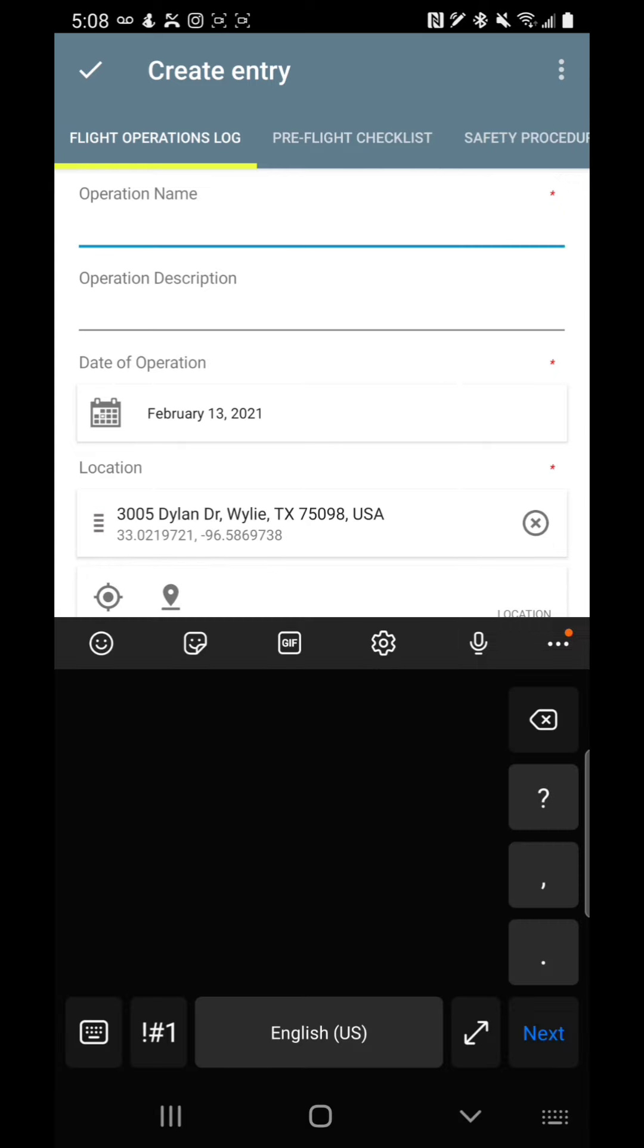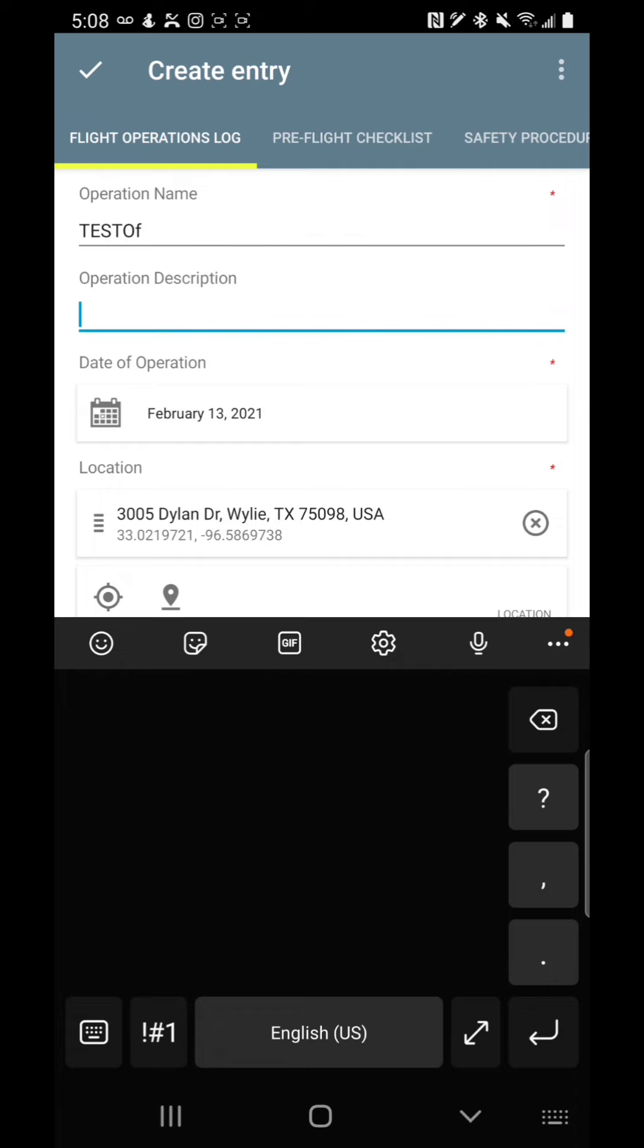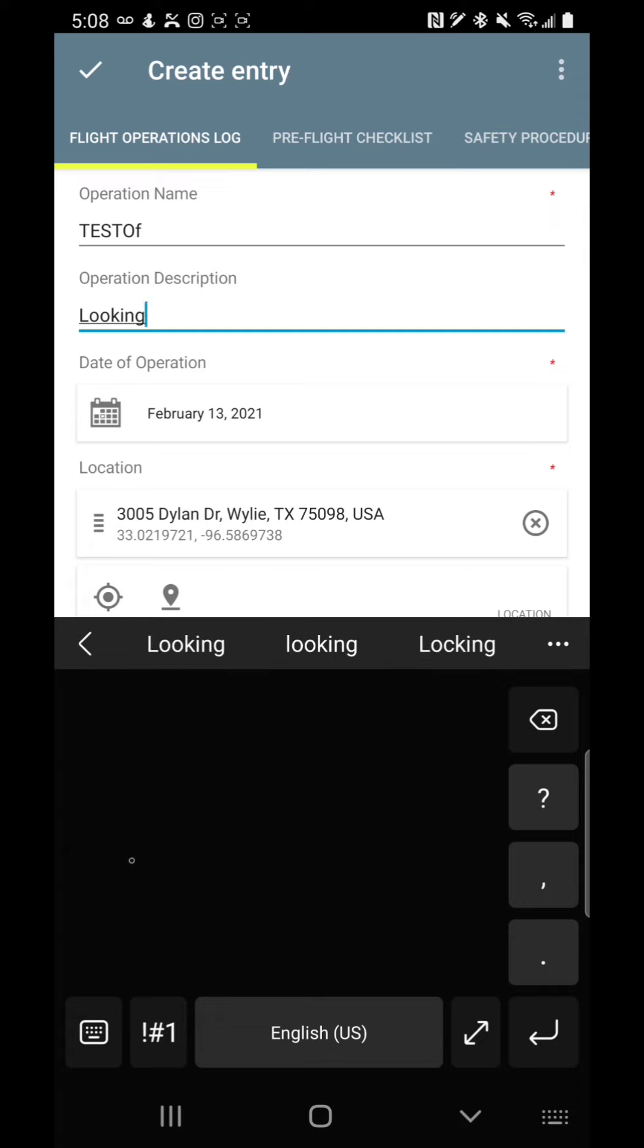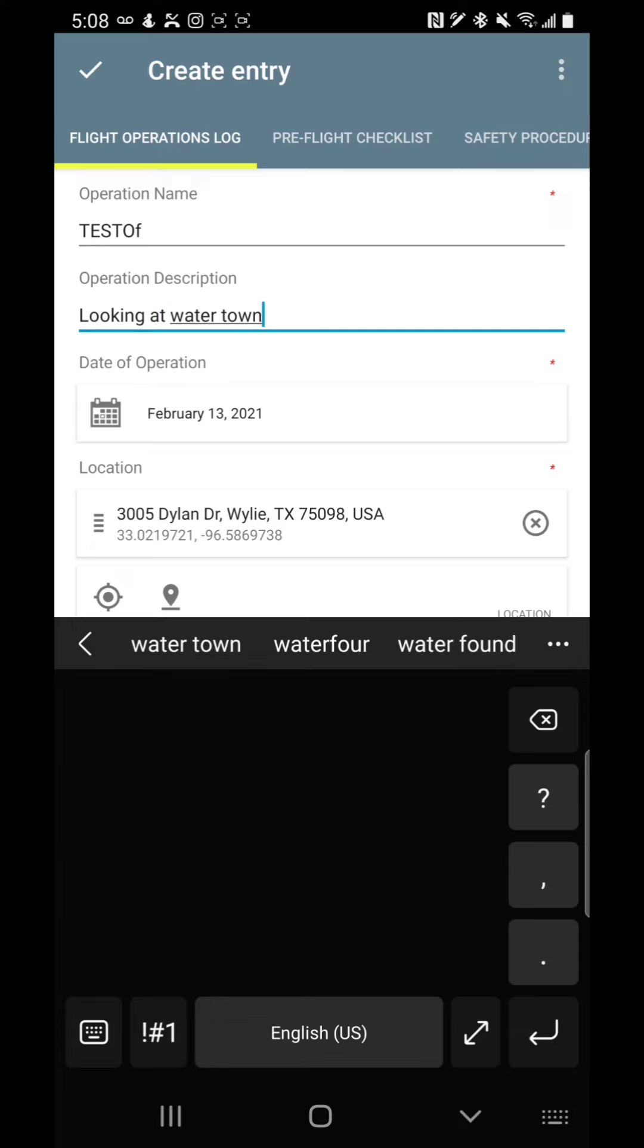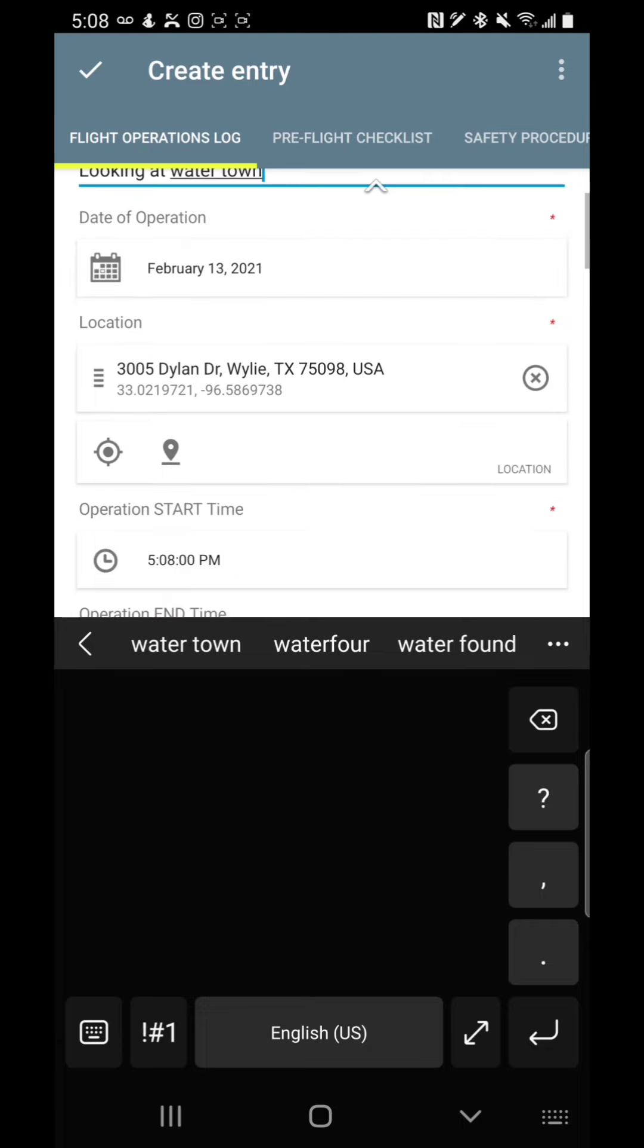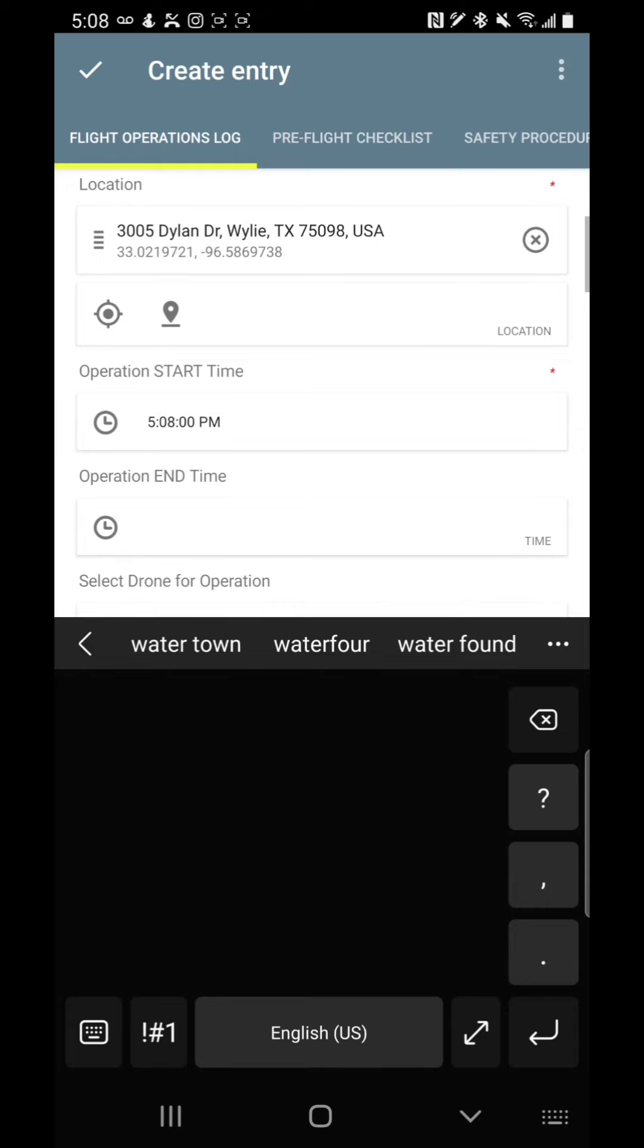The first thing is an operations name, we'll call it test op. And then the next thing is, what is the description? We're going to be looking at a water tower, a water town. That sounds good too. It puts in today's date, you can change that. It also puts in the current location, you can change that. Hopefully when you do this, you're actually doing it where you're out there, but you don't have to do it that way.